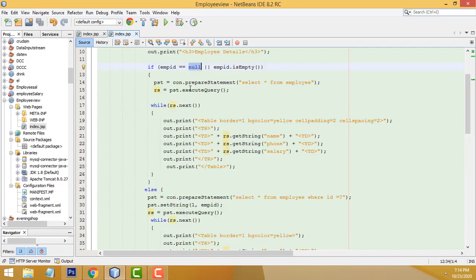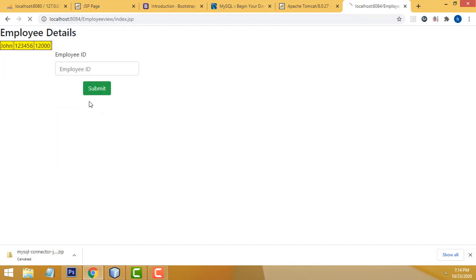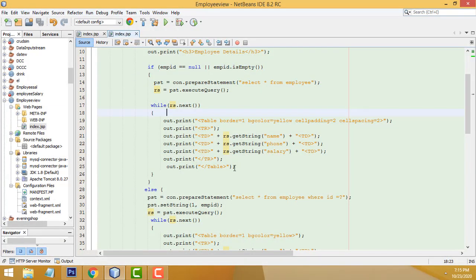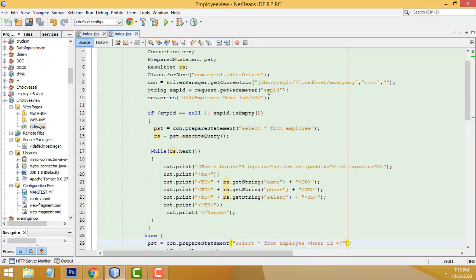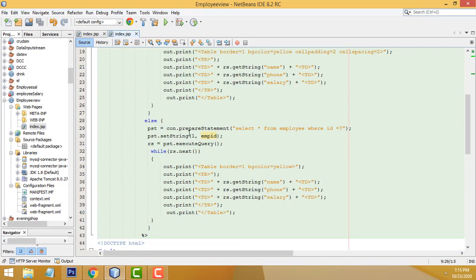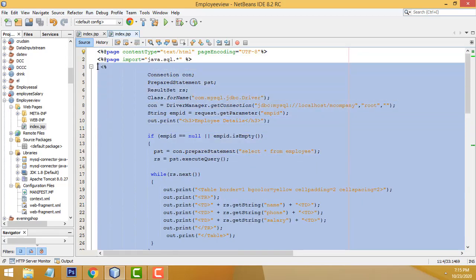In the else condition — when the ID is not null, meaning the user has entered an ID and clicked submit — the second condition runs. The query becomes 'SELECT * FROM employee WHERE id = [entered value]'. The ID entered in the text field is retrieved and put into this variable, and the matching record is loaded and put into the loop. The same table structure is used to display the result. That's all you have to do — it's simple JSP.